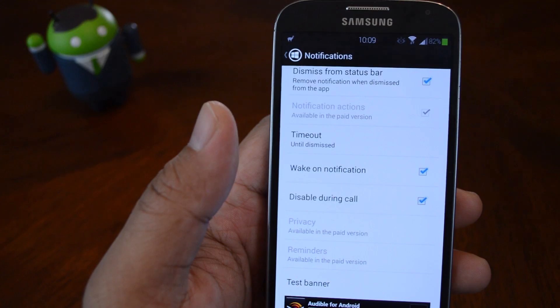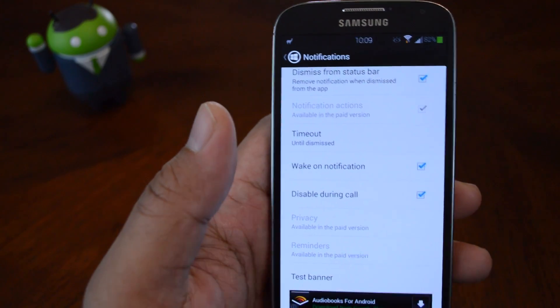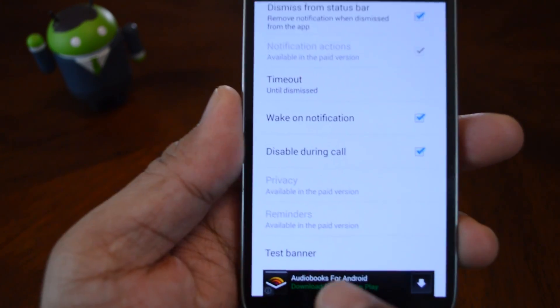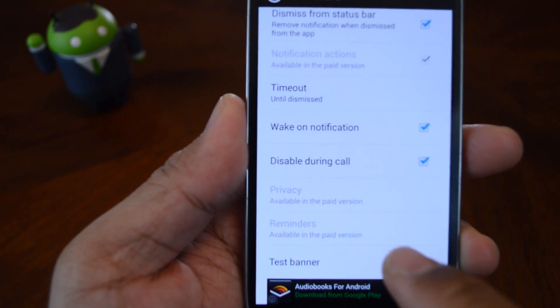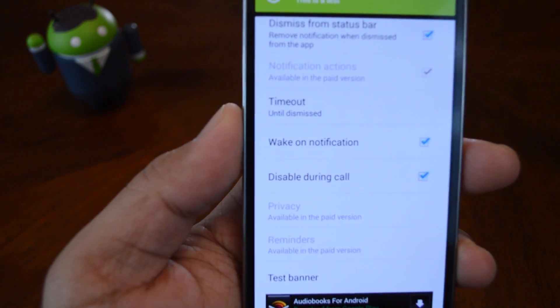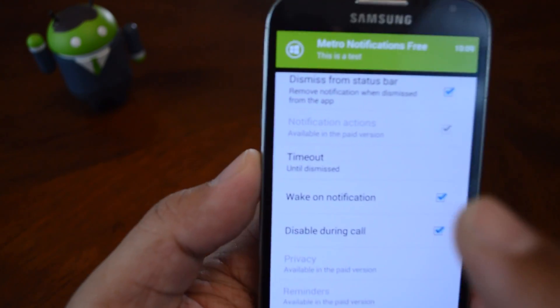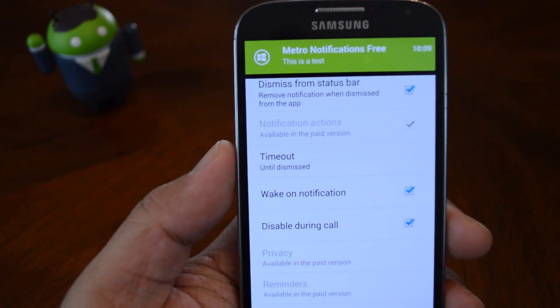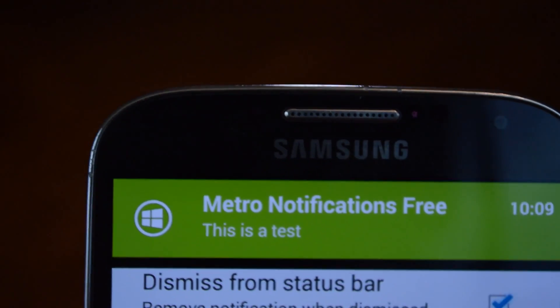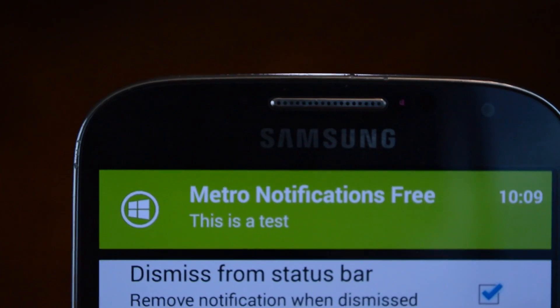So once you're done playing around with that, you can go to test banner. And it will give you a sample notification banner. This is what your notification will look like.